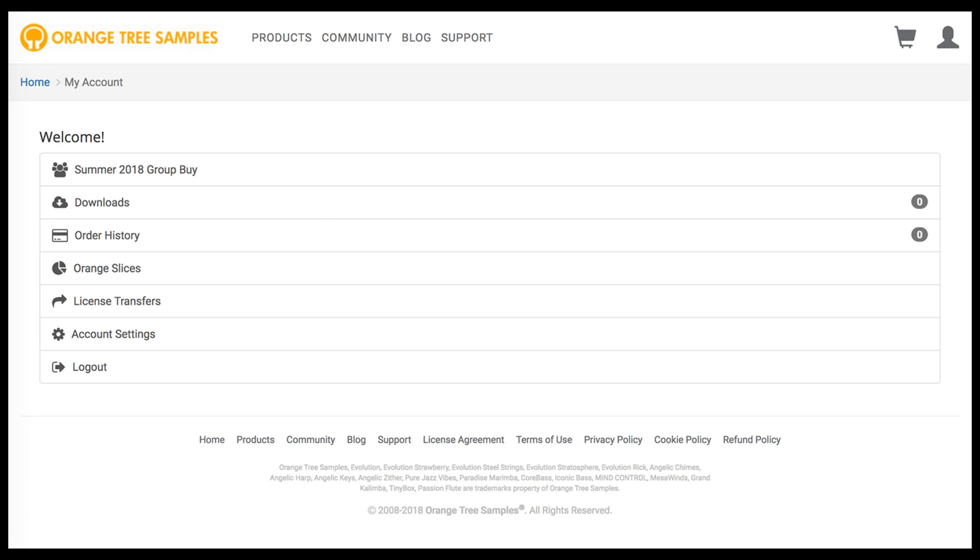A Group Buy? What's that, you ask? Well, the way it works is actually pretty simple.